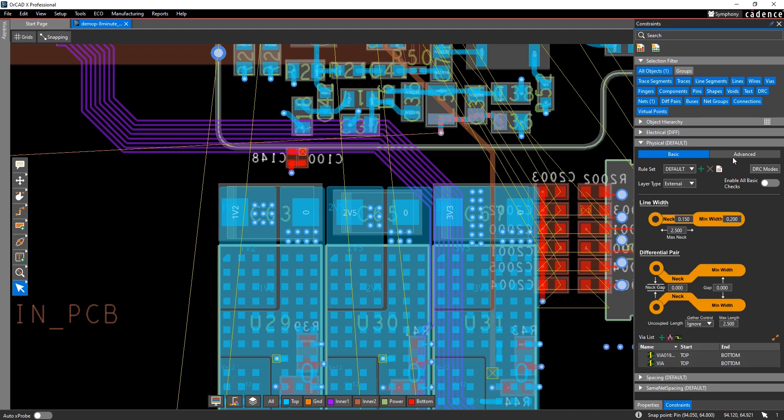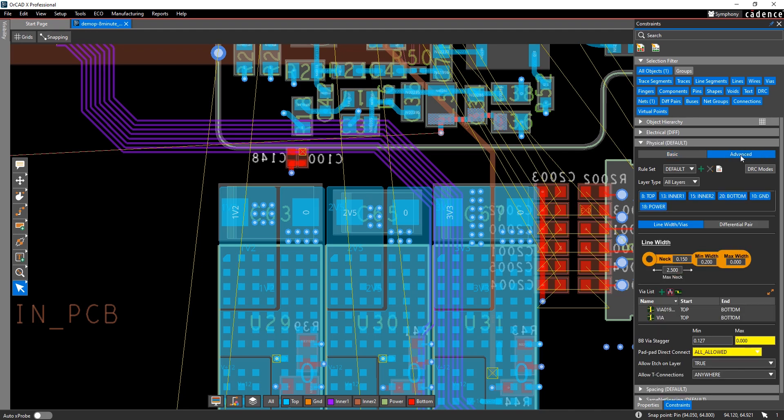The constraint panel offers a basic and advanced mode. The advanced mode allows you to apply constraints at a finer level of detail.